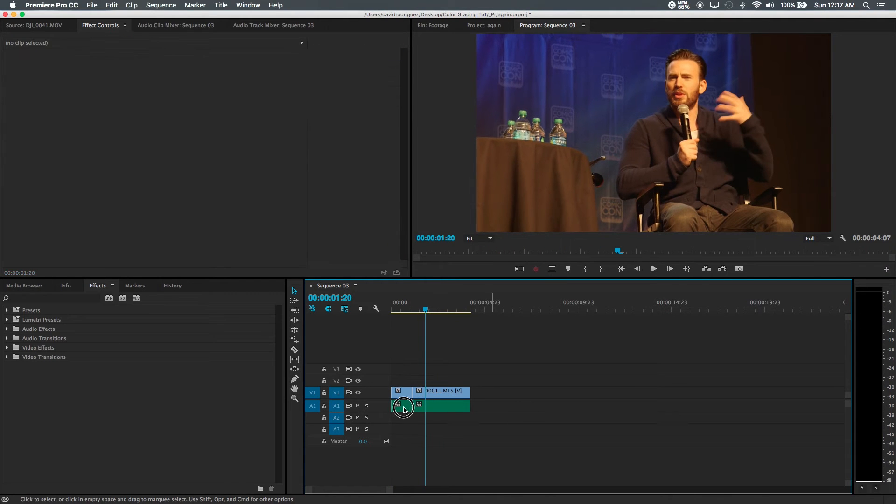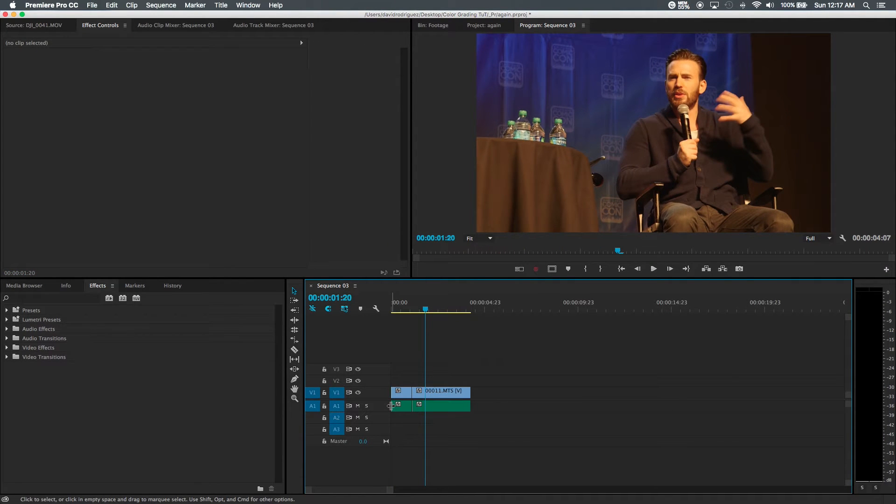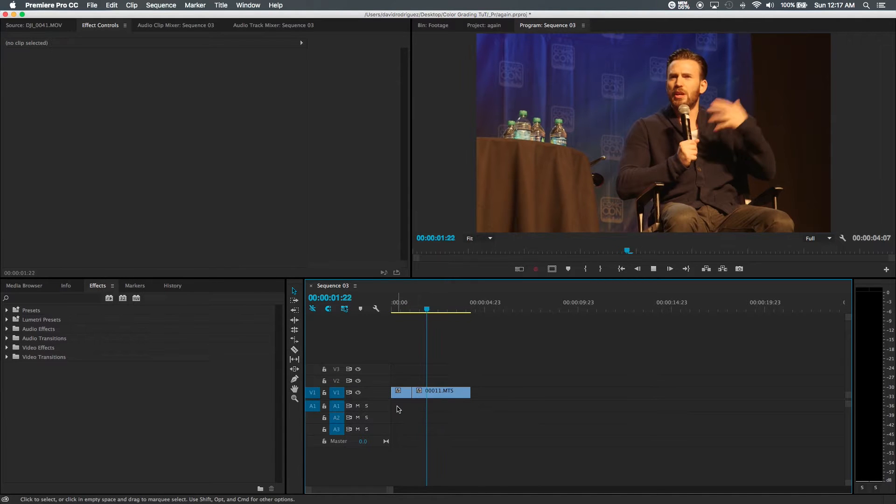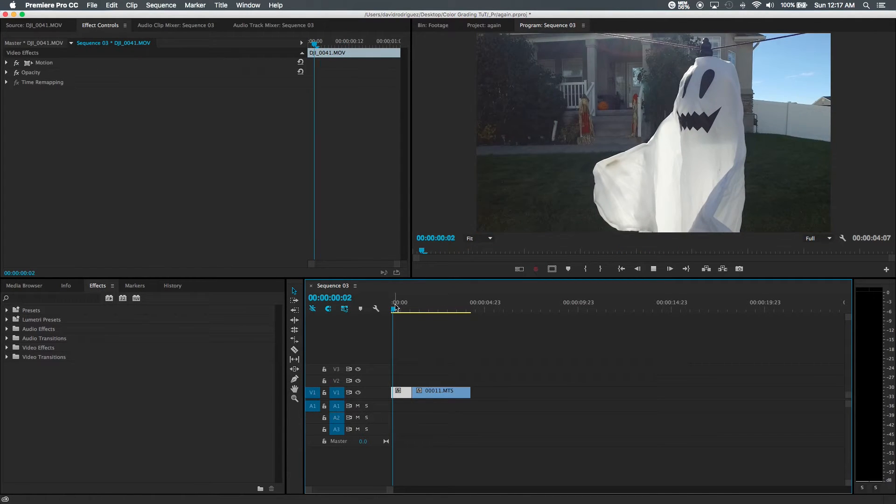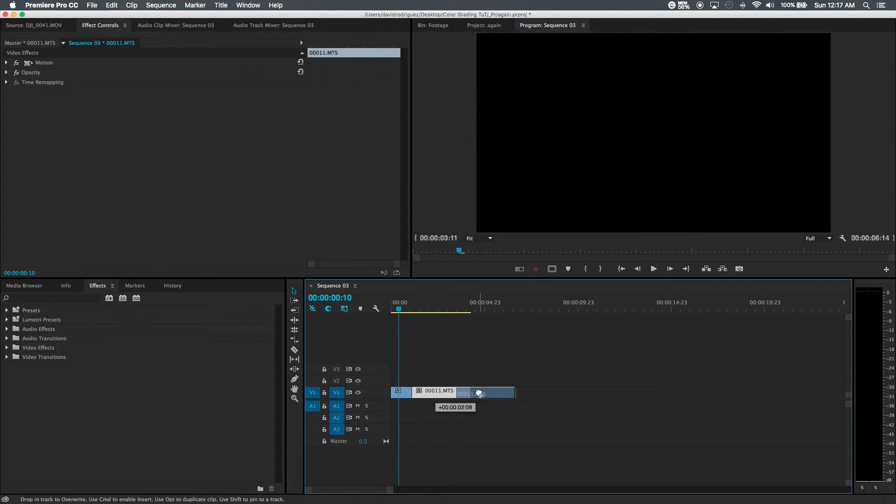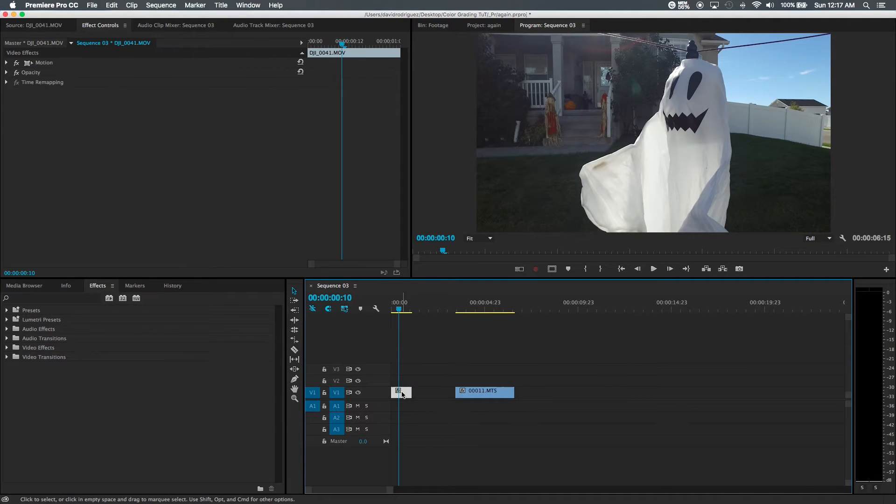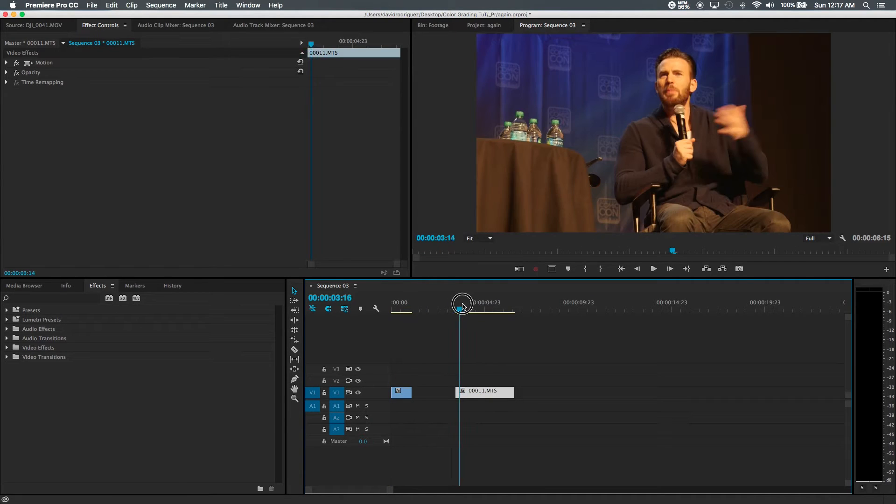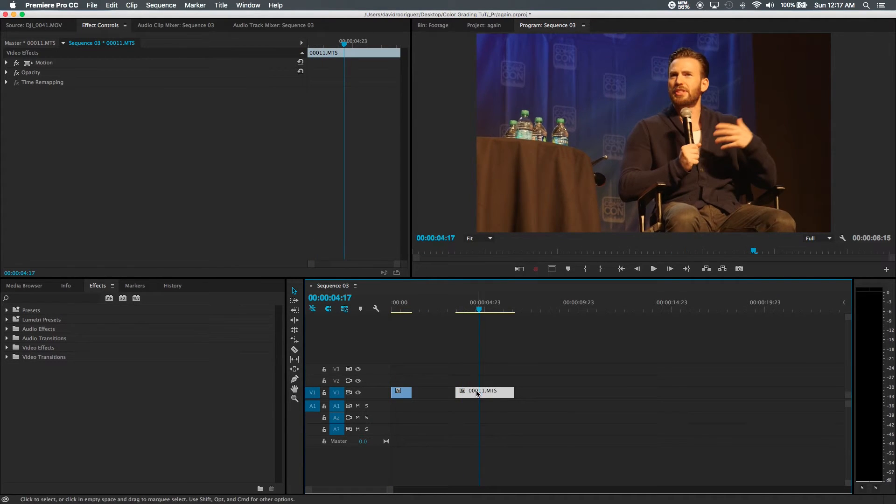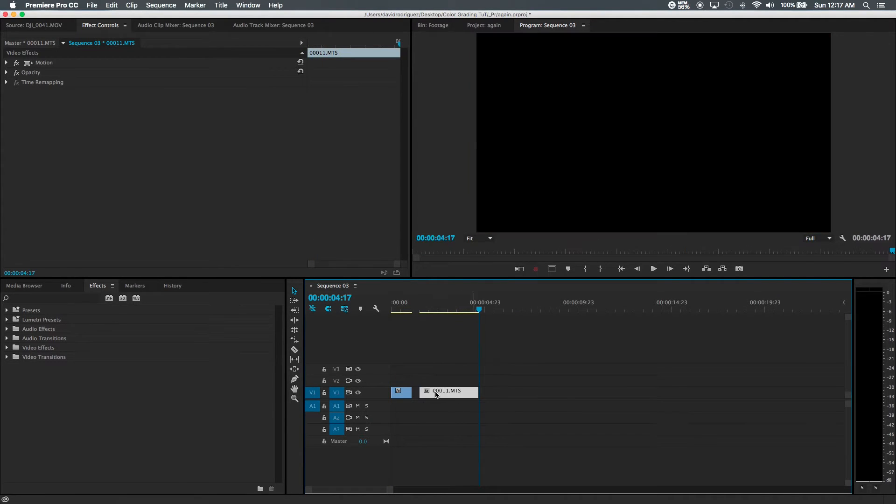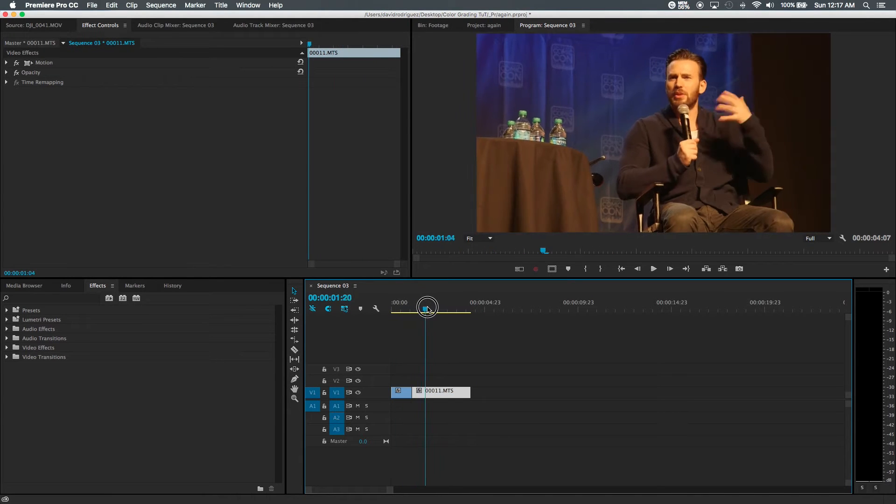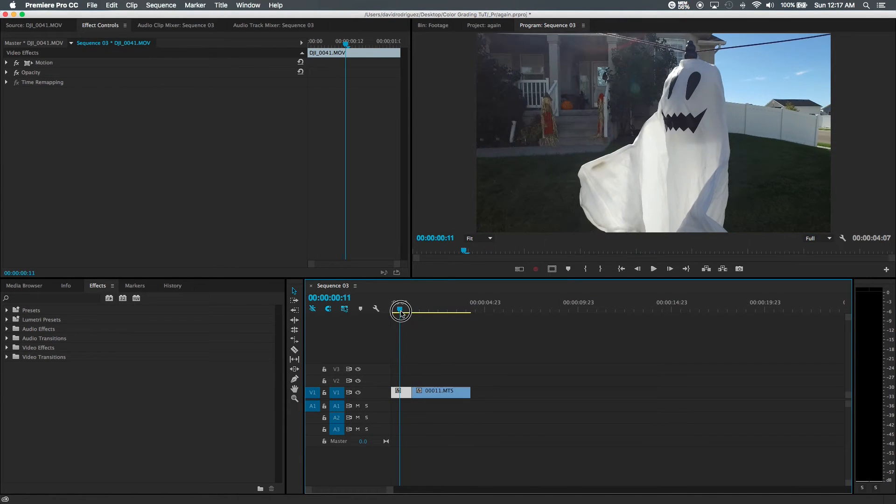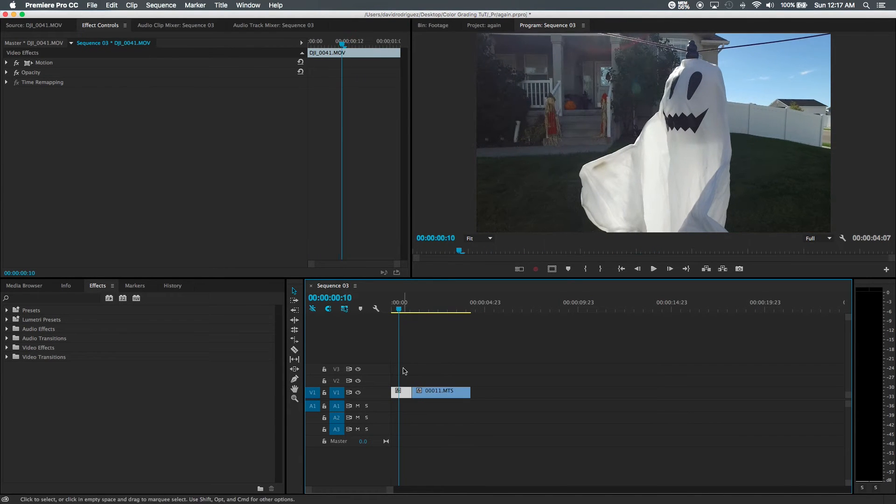Let me get rid of this audio just because I don't need it. Alright so now we got Ghosty and Chris Evans. We can actually do some color correction and color grading on this just because this footage actually looks pretty good.